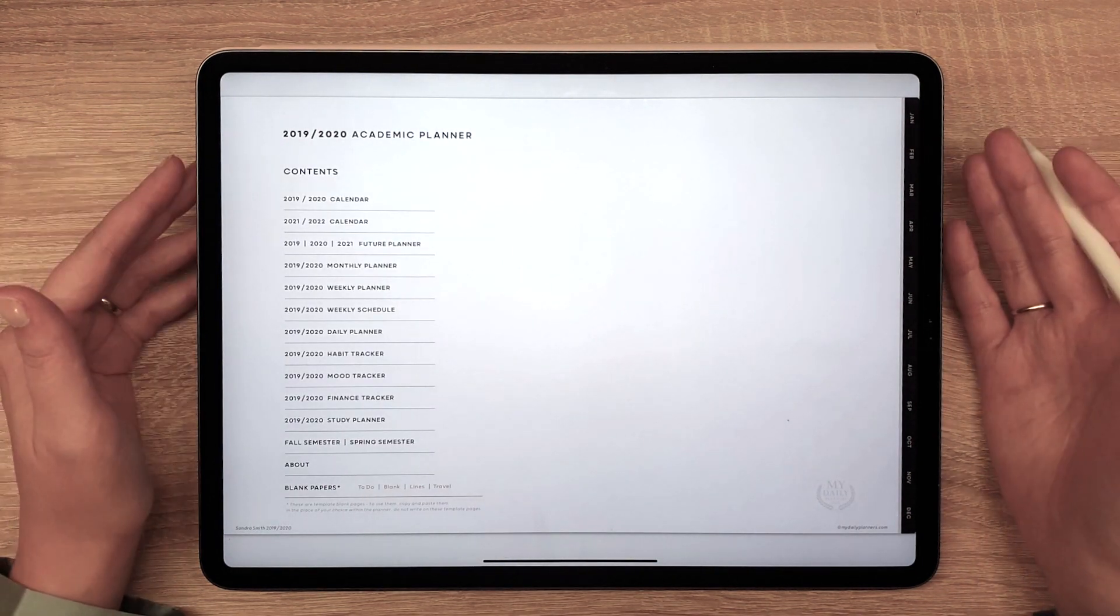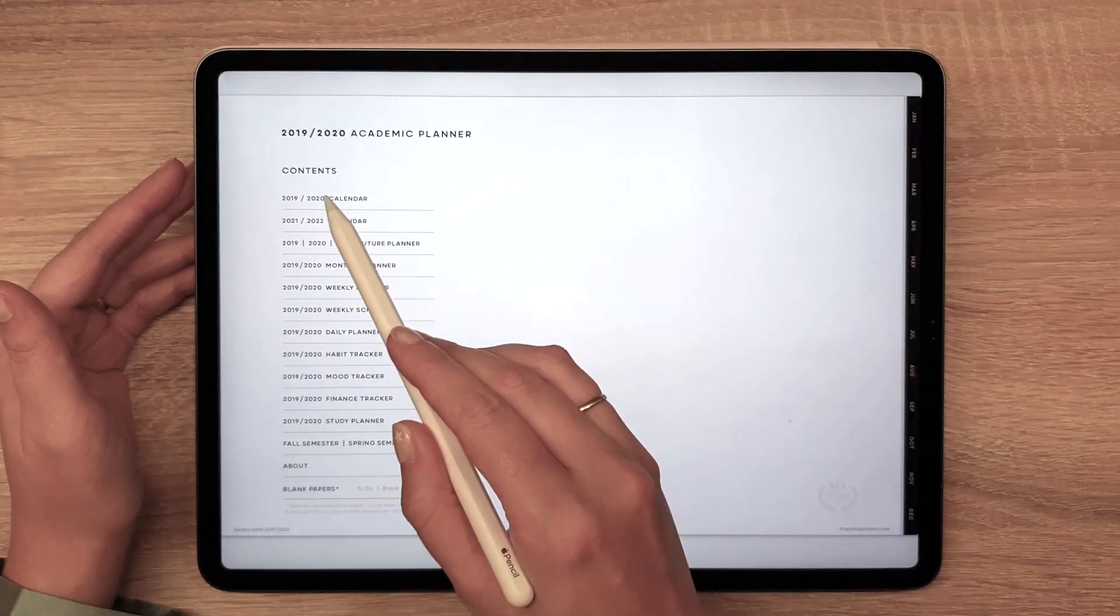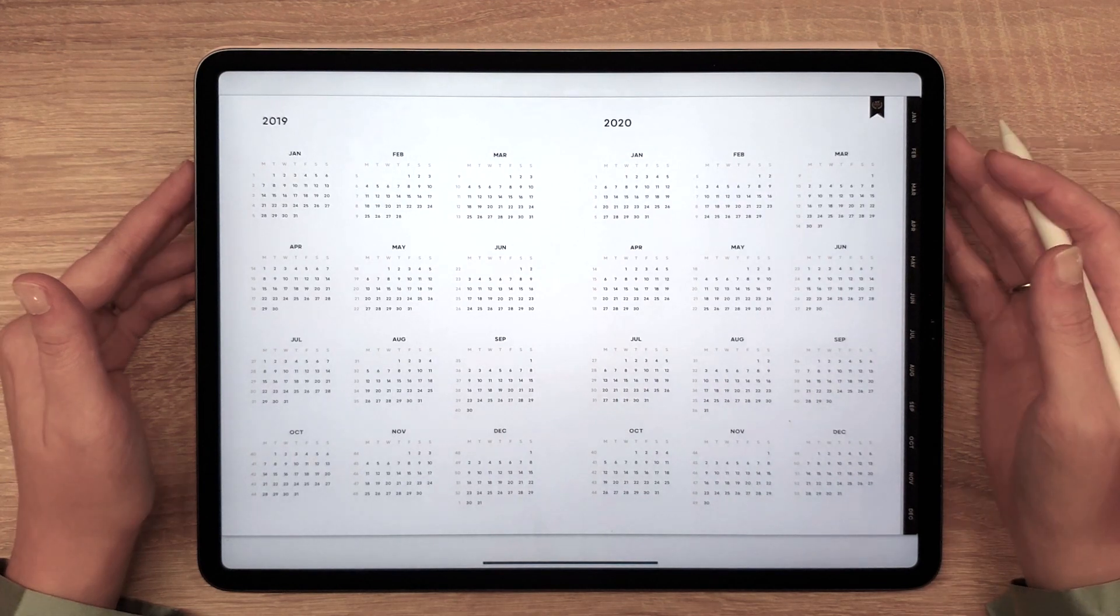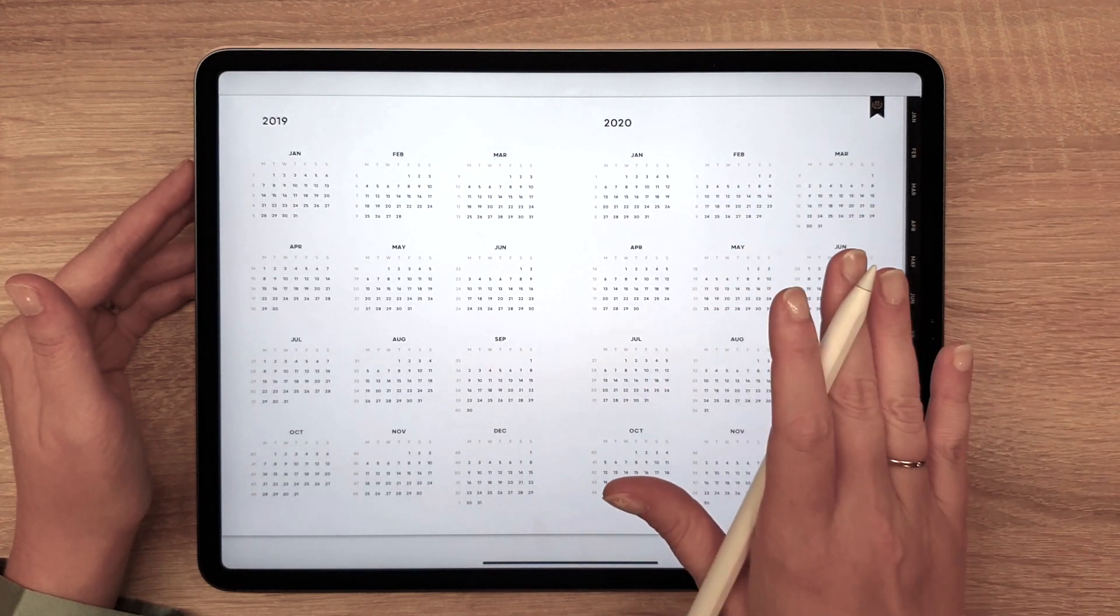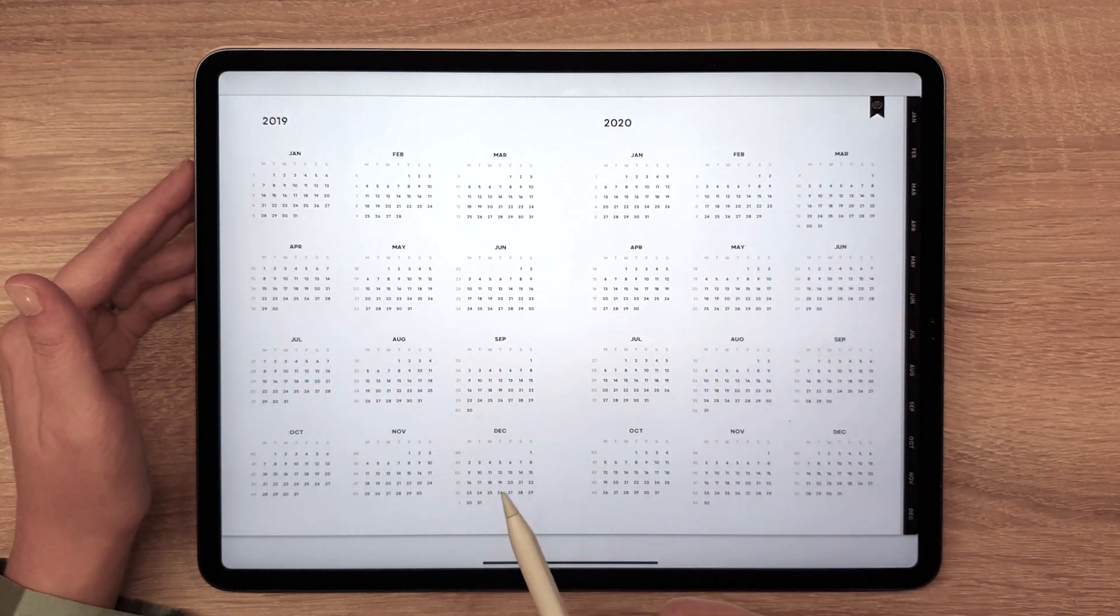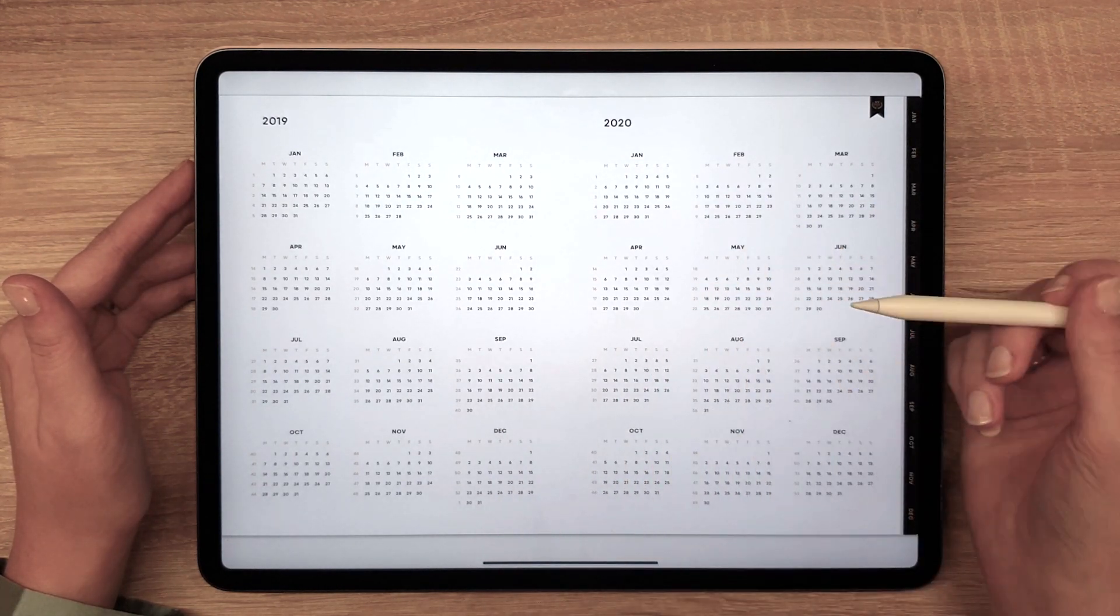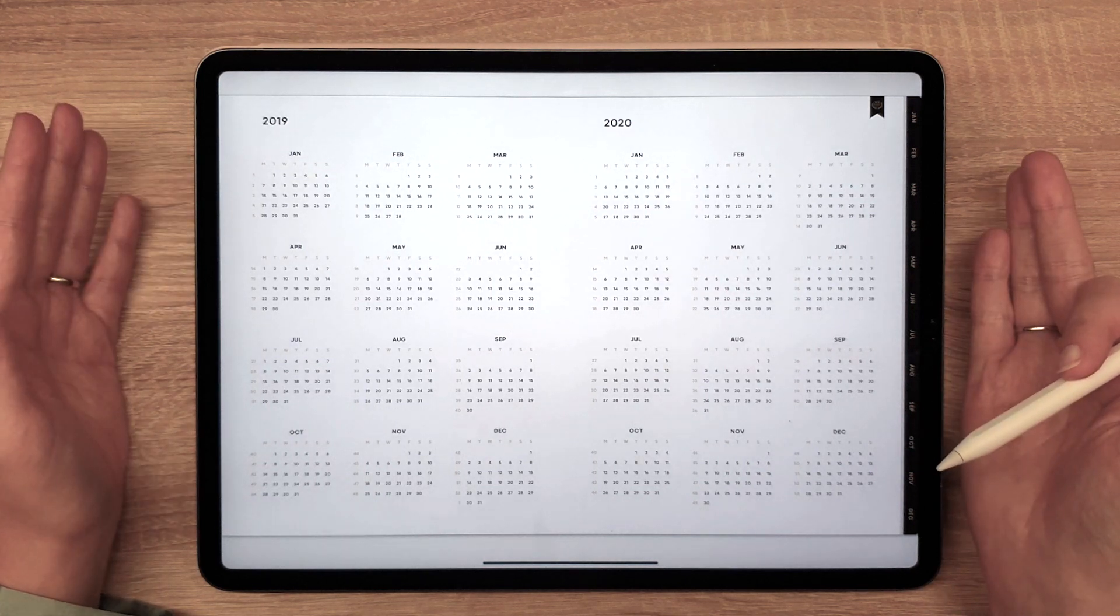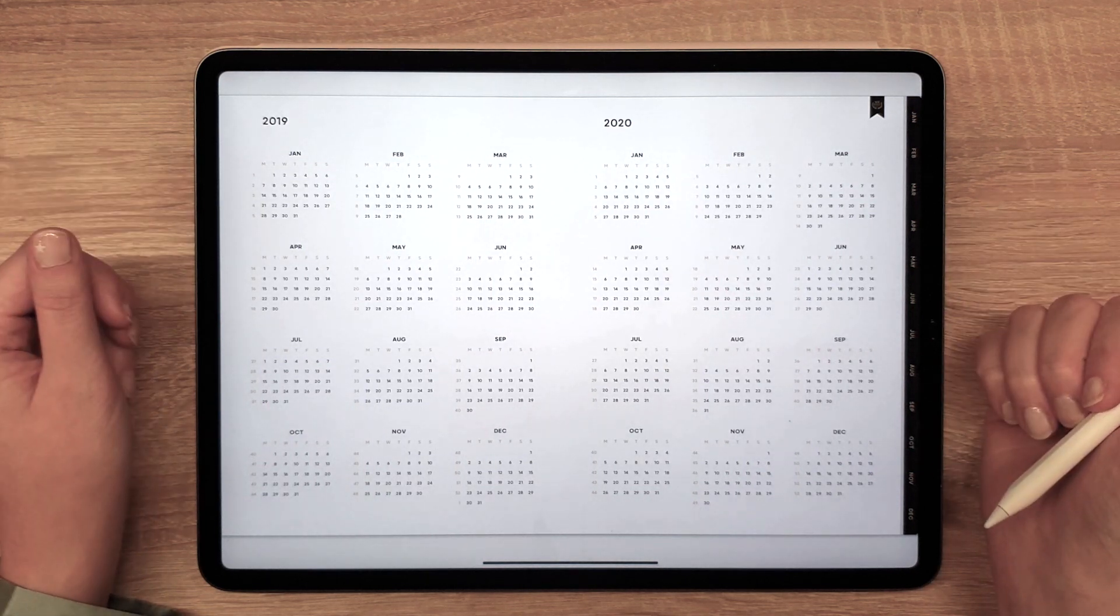Let's look at the yearly calendars page. Within the time range that the planner is valid for, every month, week and day are hyperlinked. Here is a small demonstration.